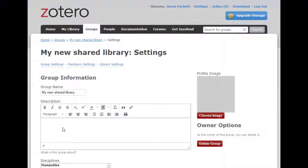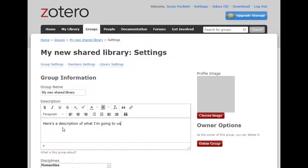All public groups have profile pages — that's a page with a description of the group, a list of members, and a preview of the group library. Change this info by going to your groups page at zotero.org/groups and clicking Manage Profile under your group's name.